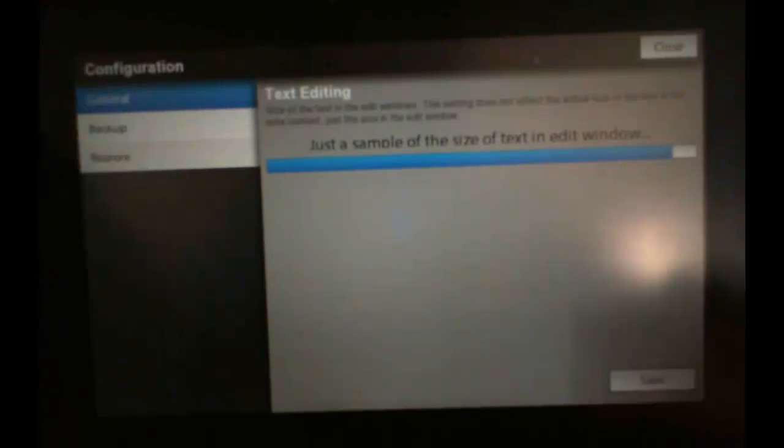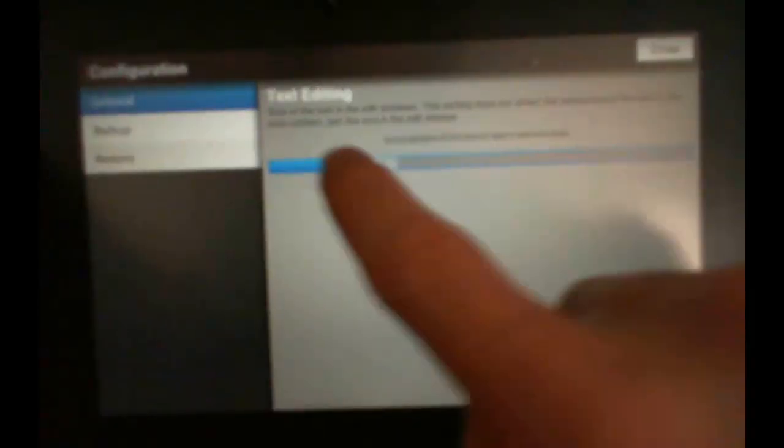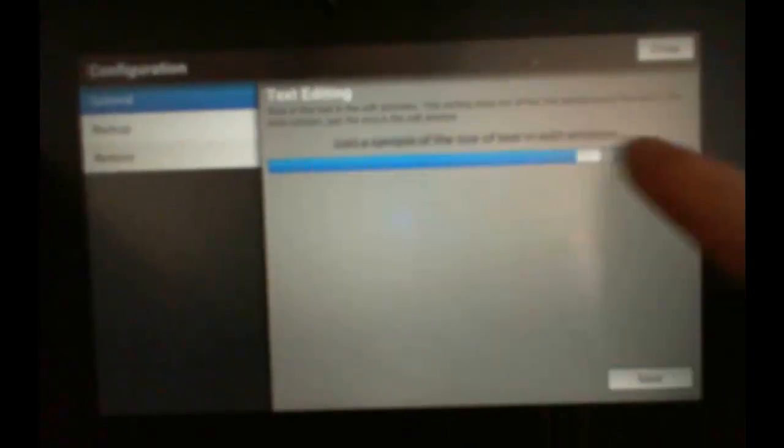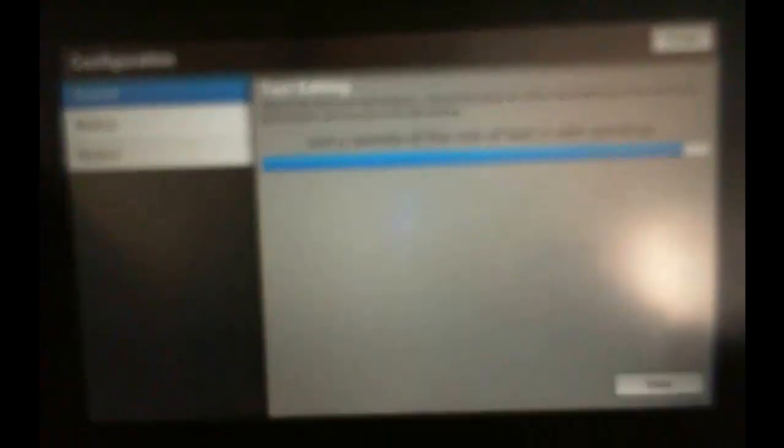In configure, we have our general configure text size. I like it nice and big. Save that.